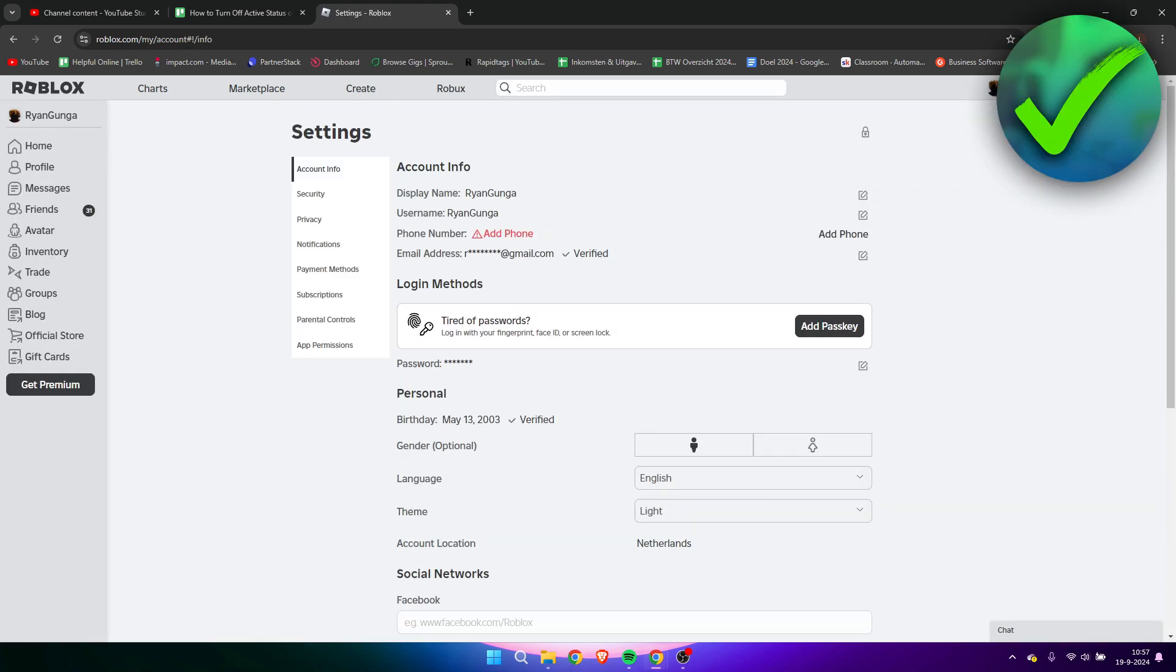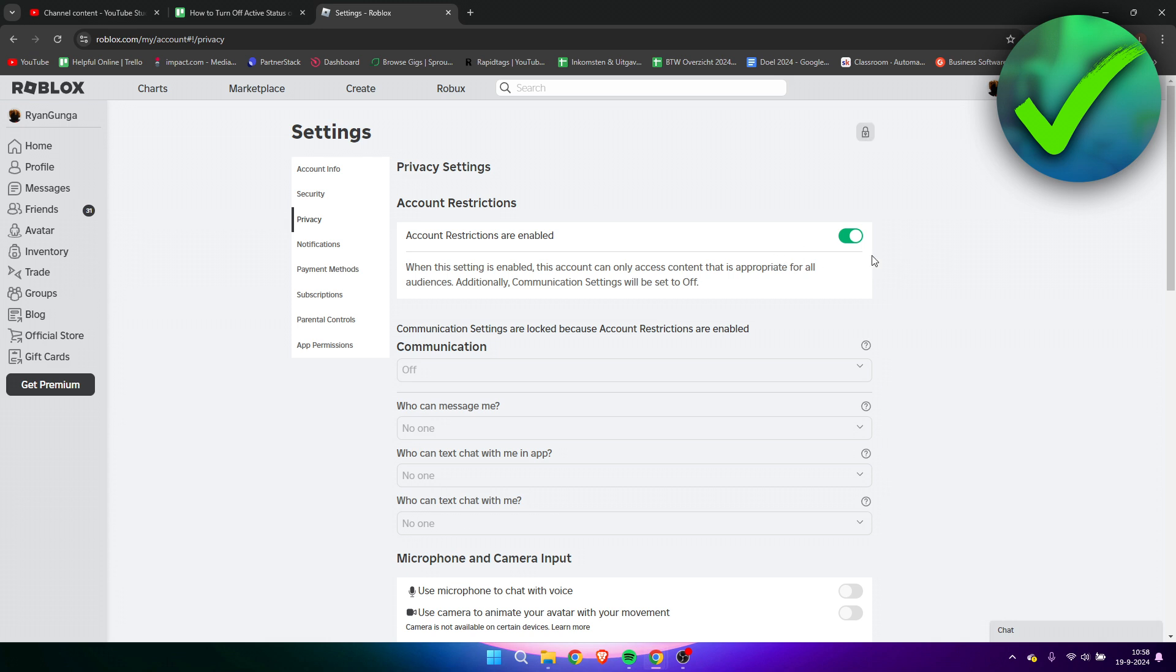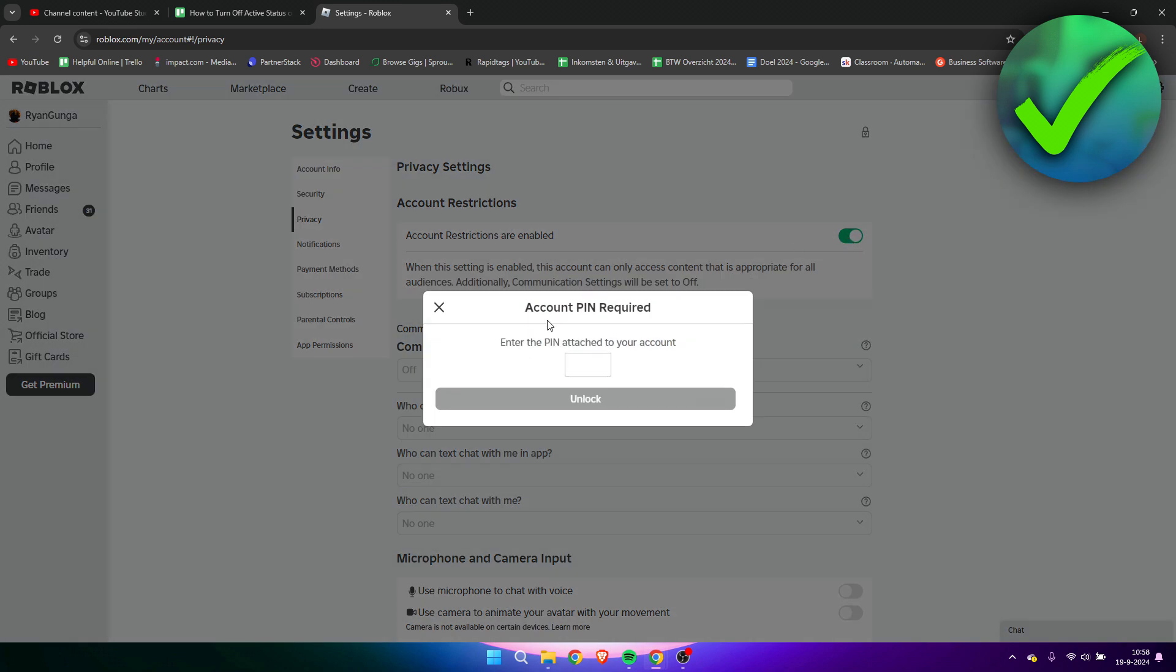We need to go to the privacy settings. Over here we have account restrictions enabled and we need to turn this off. Click on here and it will ask you to enter your account pin.